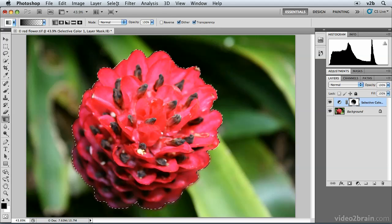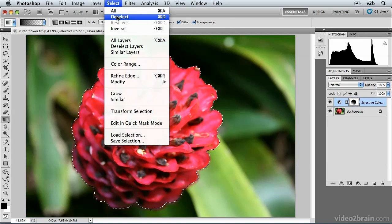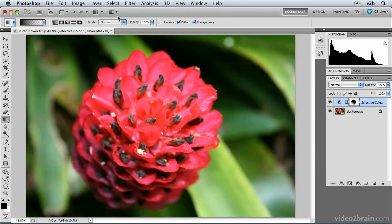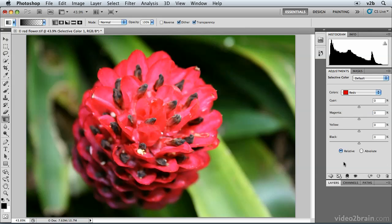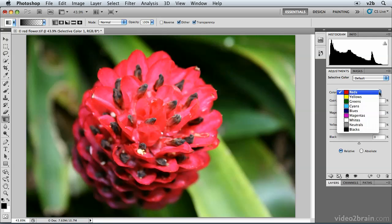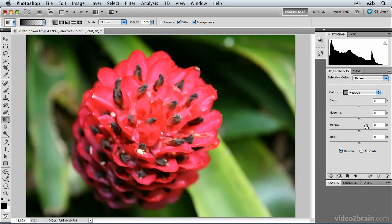I can now deselect by choosing Select > Deselect, or press Command D on Mac, Control D on Windows. Then I can go into the adjustments panel and double-click the icon to go back to the adjustments panel and start moving some sliders. What I want to do is change the color of the background from green to more of a bluish purple — it's an artistic effect, purely to create an interesting result. So I'm going to choose Neutrals from the colors dropdown list.